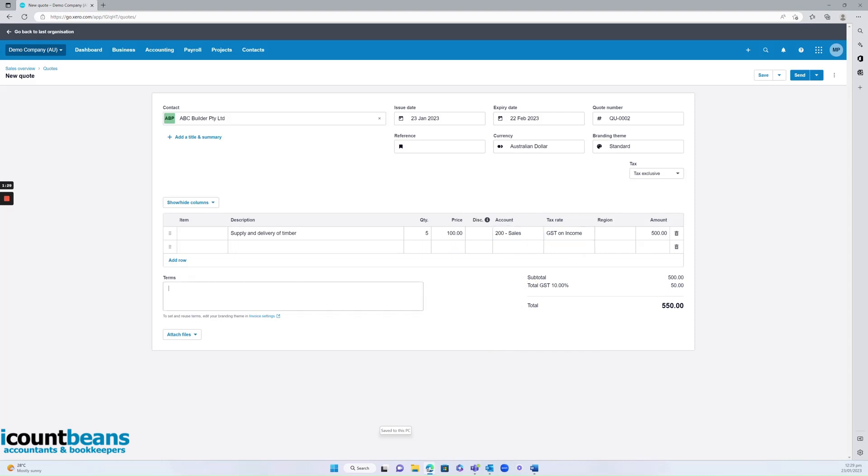And make sure that your terms and conditions are right here. That's something that ICB would help set up in your invoice settings when you originally join with us.